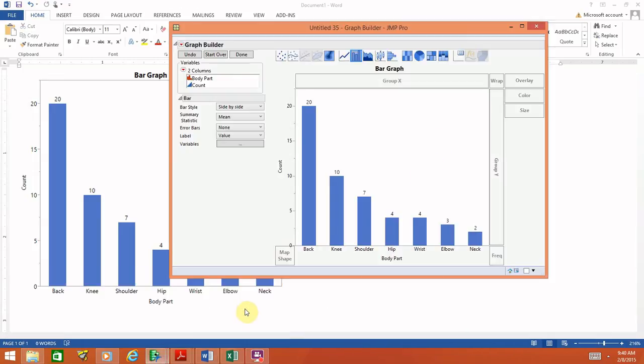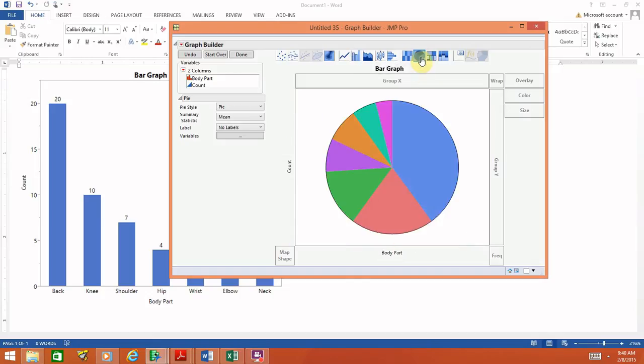Going back to JMP, I want to show you how to create a pie chart. To do this, go up along the top of Graph Builder and select the icon that looks like a pie — if you hover over it, it will tell you it's a pie chart. And there is our pie chart.